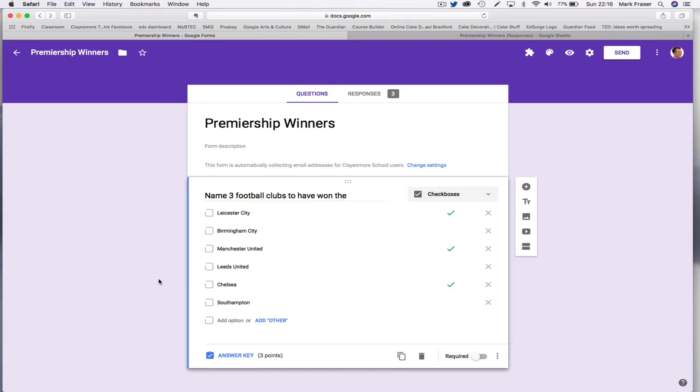Now, there is an add-on called Flubaroo, which will sort of do this, but it's not without its problems.